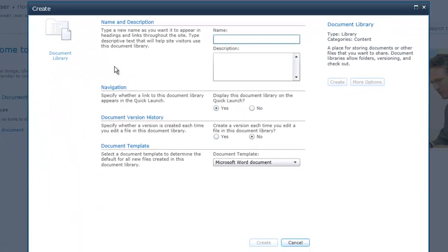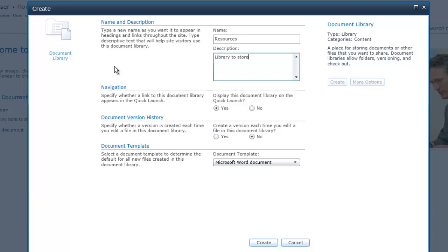And we'll call this Resources, or we can call it whatever we want. We'll call it Library to store scripts, CSS, HTML, etc. used on the site.